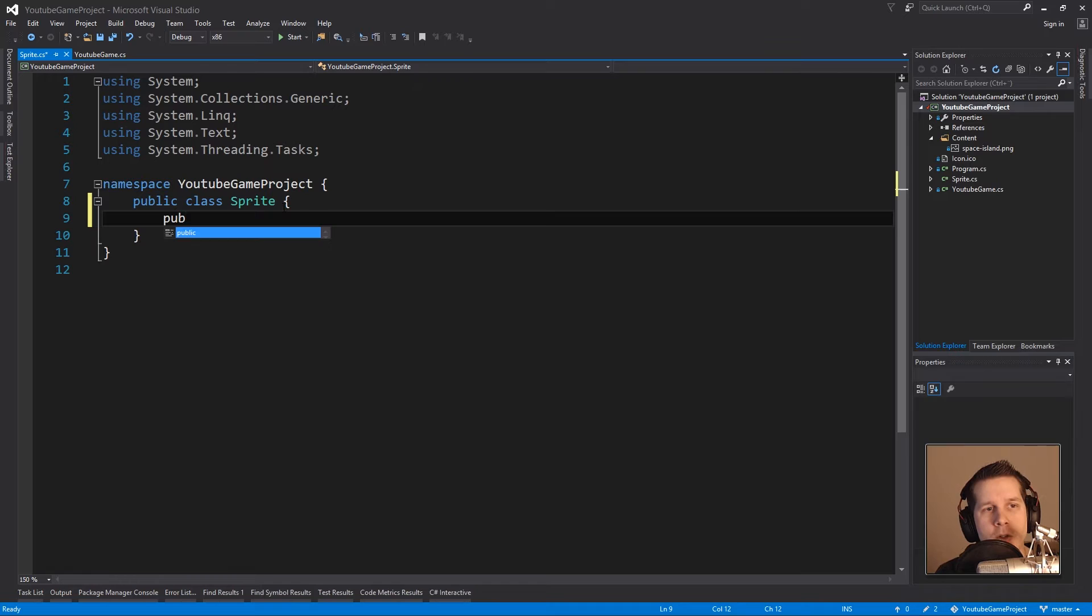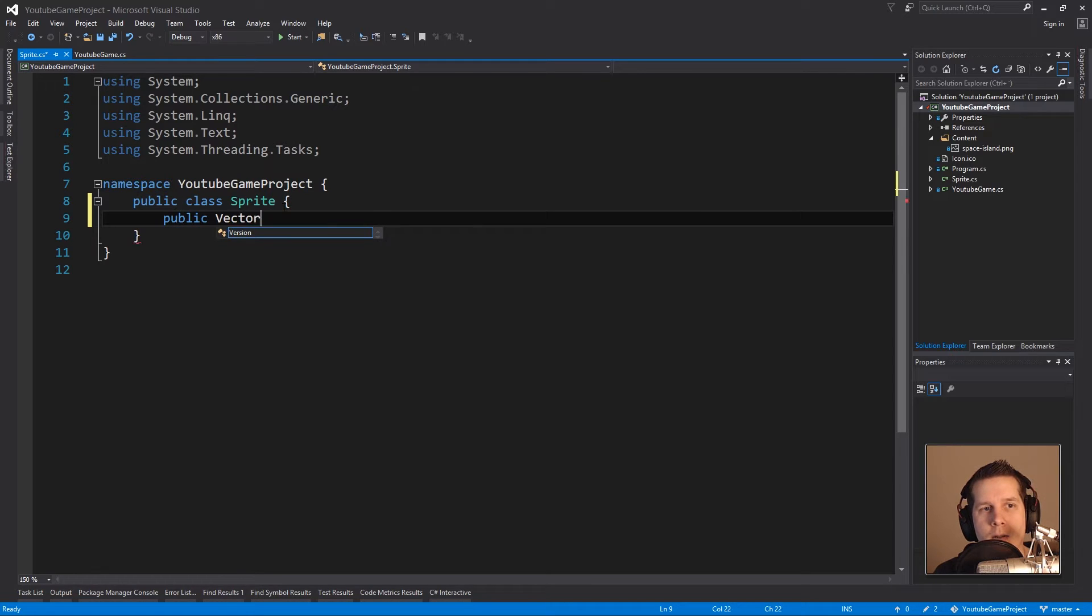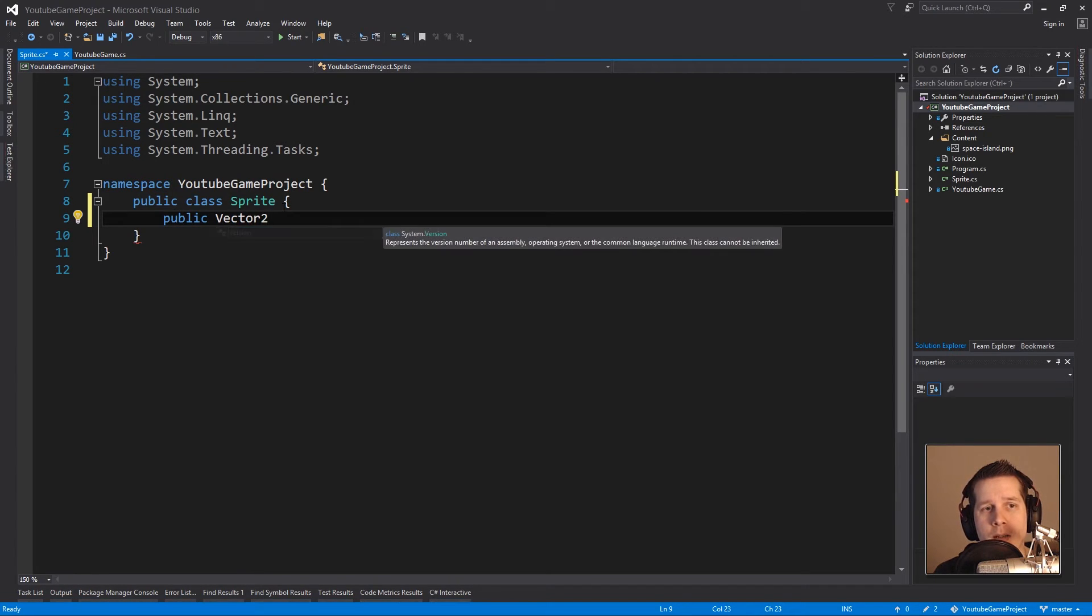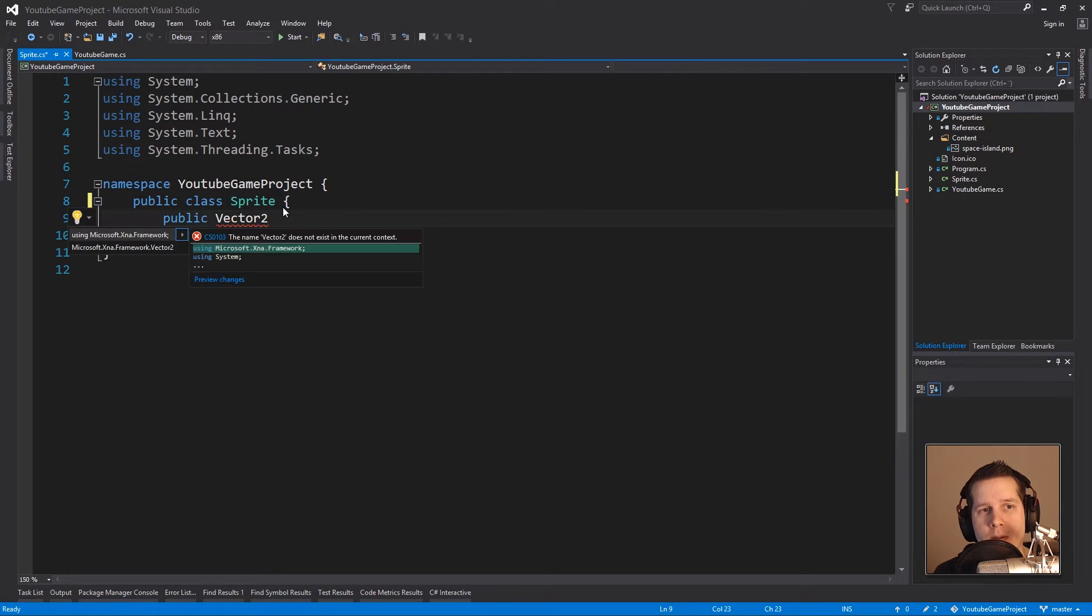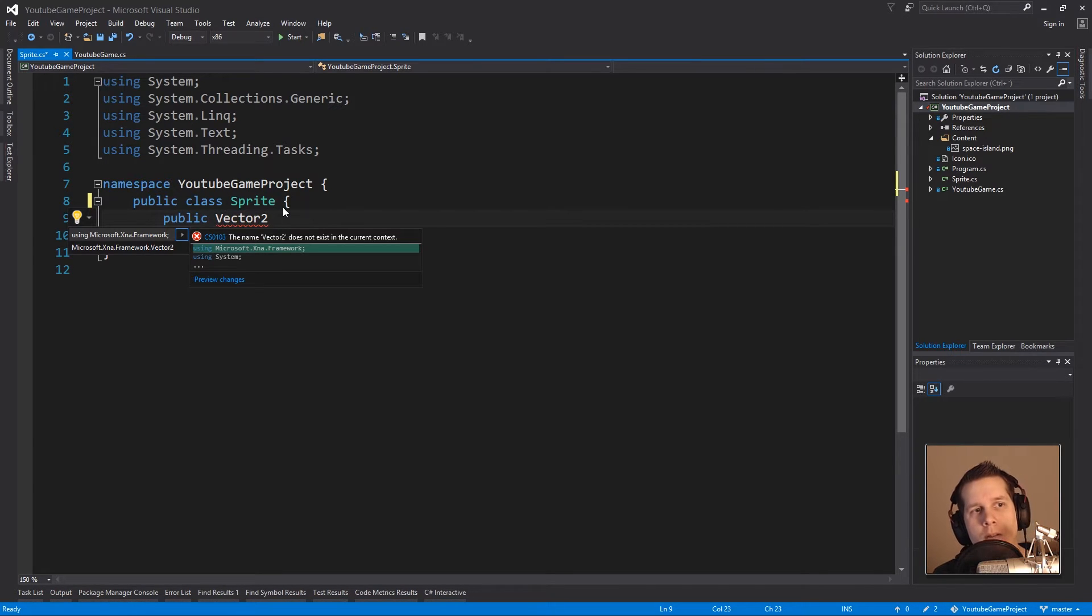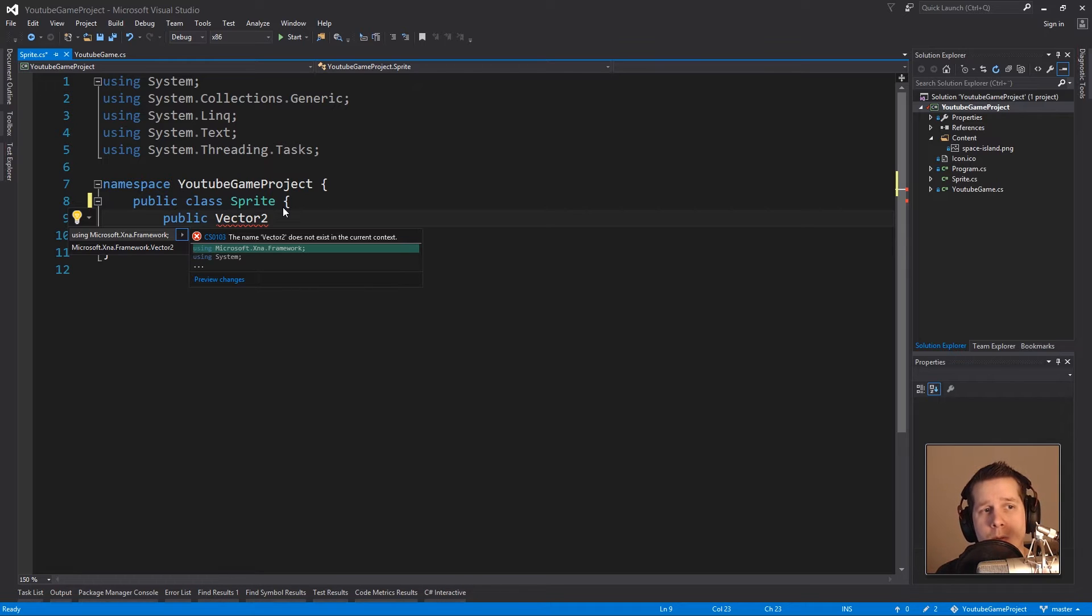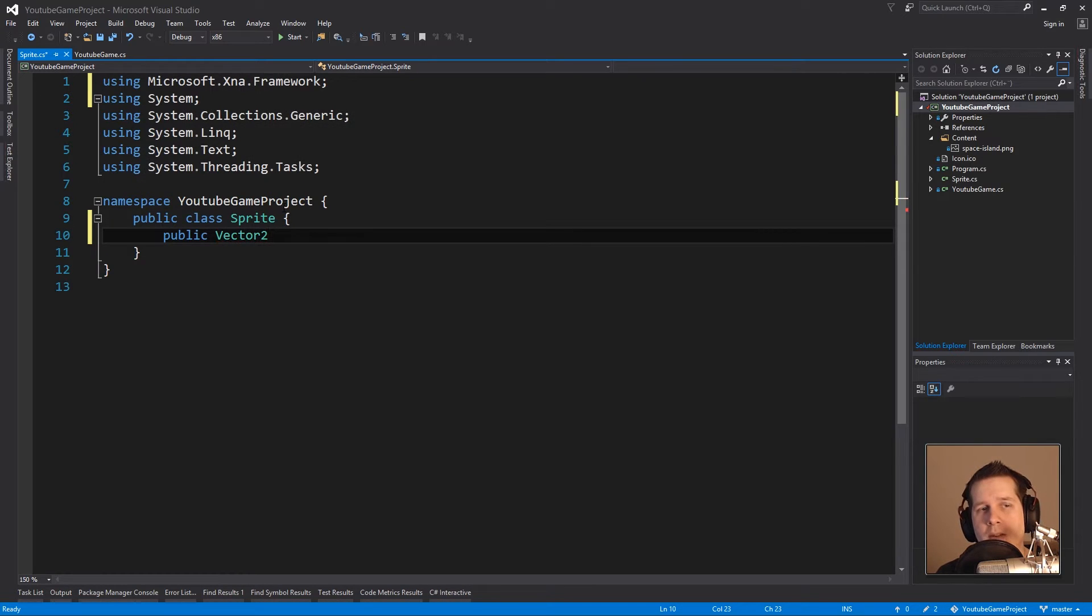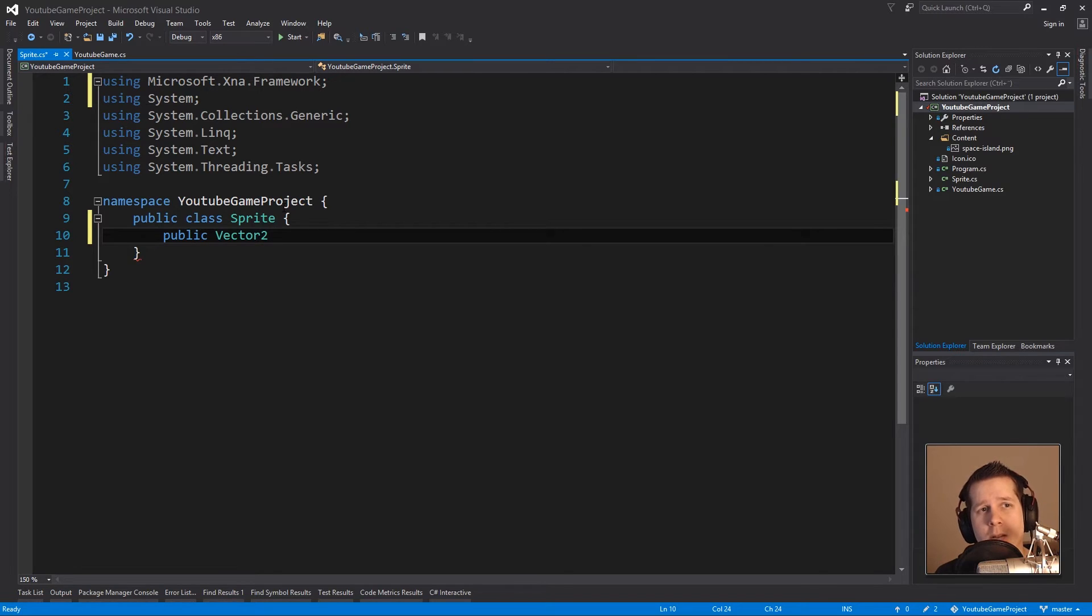We're going to give it a Vector2, and it doesn't know what this Vector is until I press Ctrl+Period and it says, oh it's in Microsoft.Xna.Framework, do you want me to type it out for you? And I'll say yes please. So Ctrl+Period+Enter is a lot faster than typing out using Microsoft.Xna.Framework.